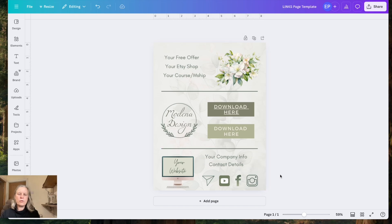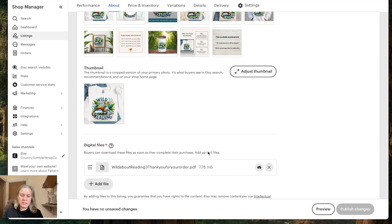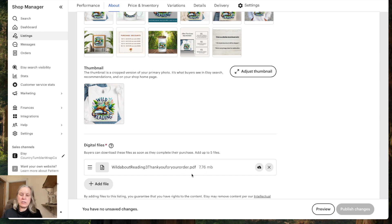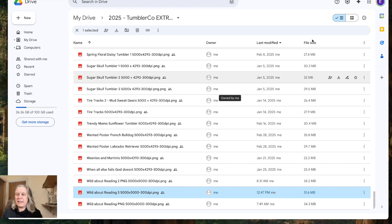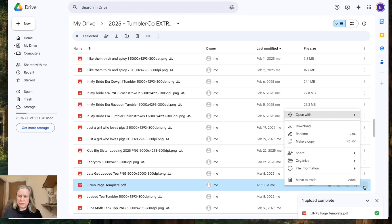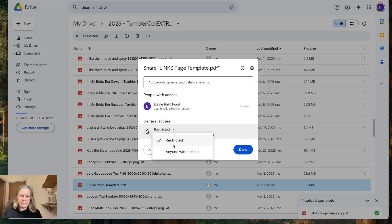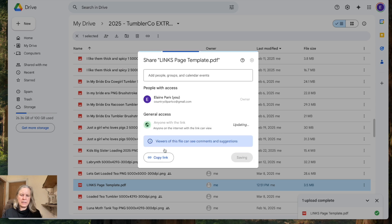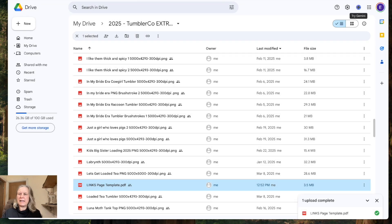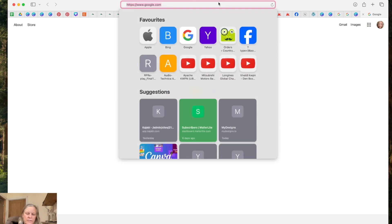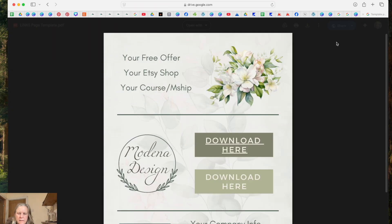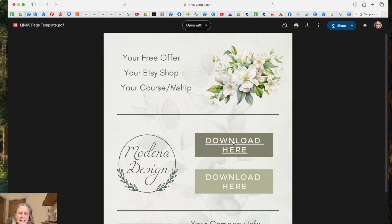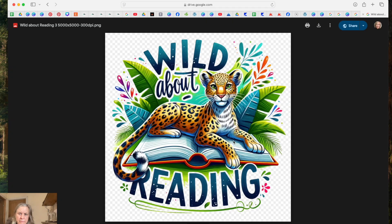So once we have our document, our PDF, we can add it in here where it says digital files, so that that automatically gets delivered to the customer once they purchase from Etsy. Or if you're selling from your website or another platform, upload your PDF into your Google Drive, go to the three dots, share, get link, anyone with the link, copy the link, and then your customer has that link to that sheet. So if I copy and paste that link in here, and then when they click here, they can access the digital product that they've purchased.